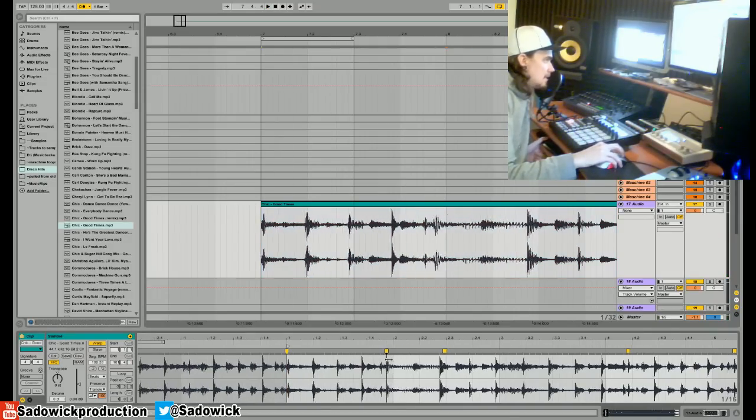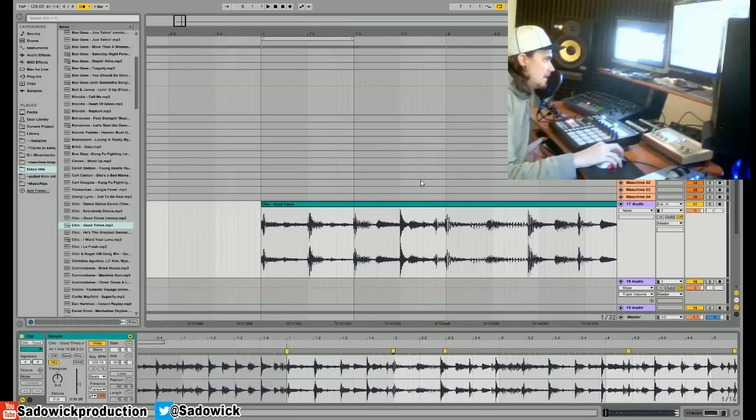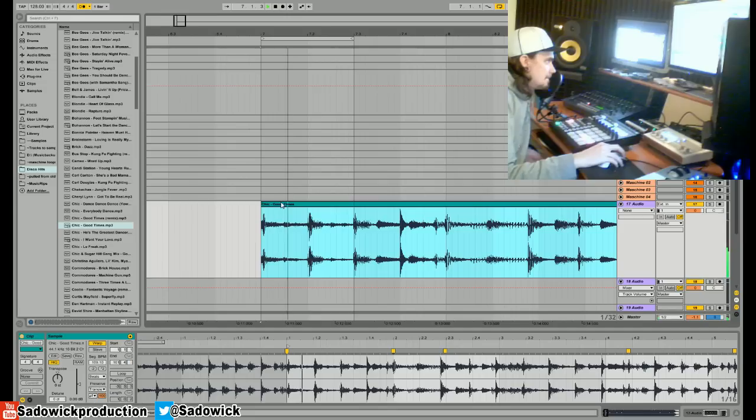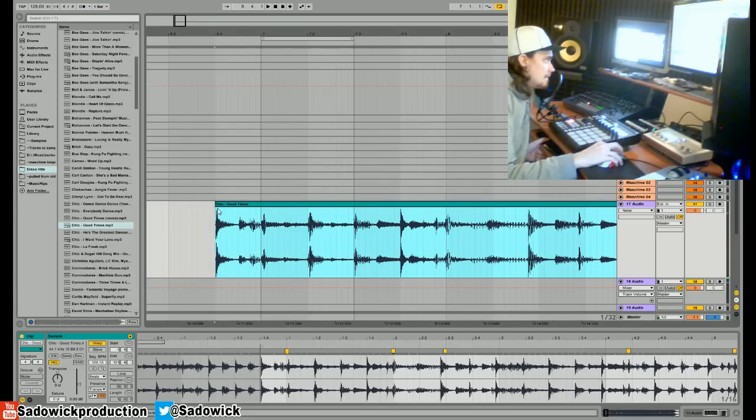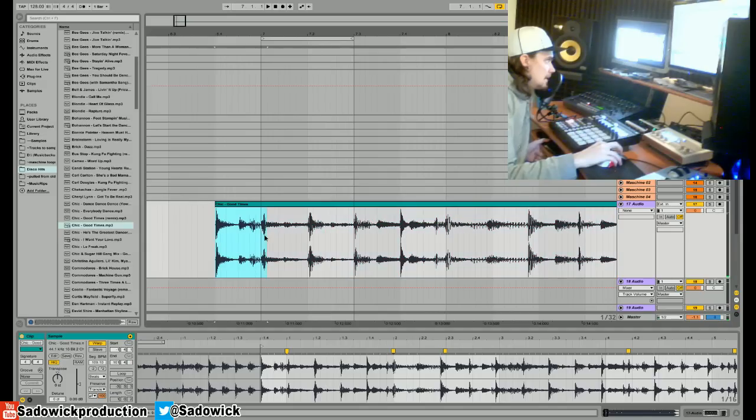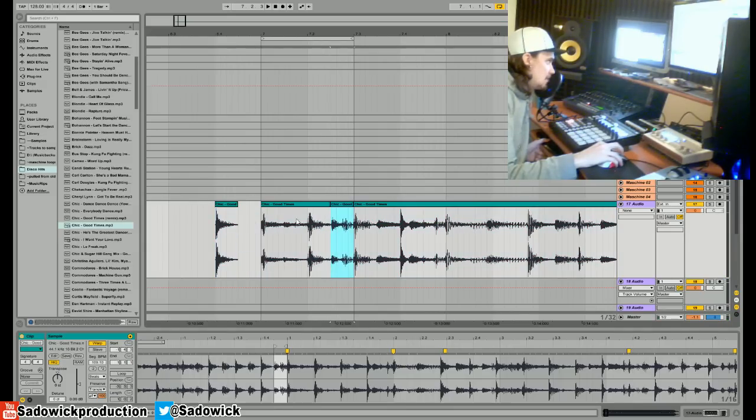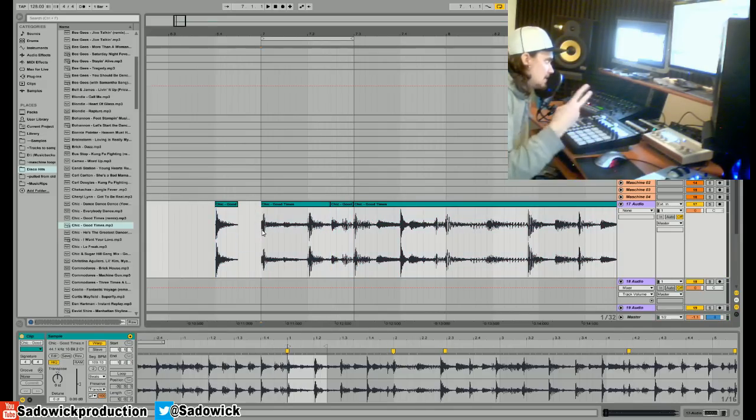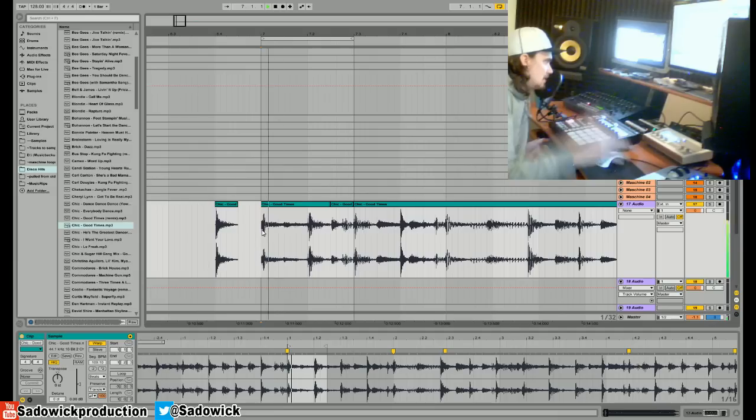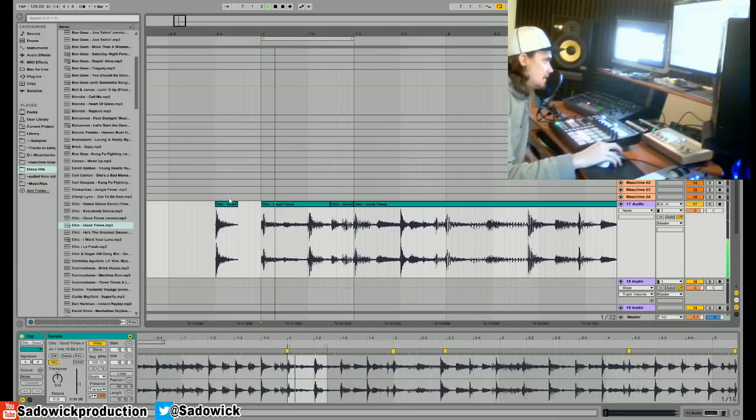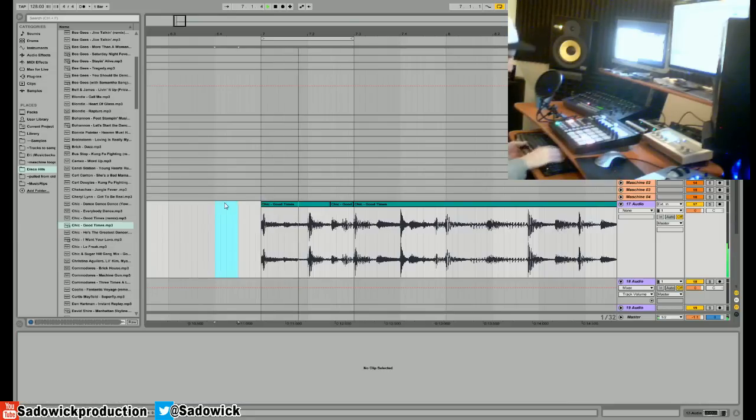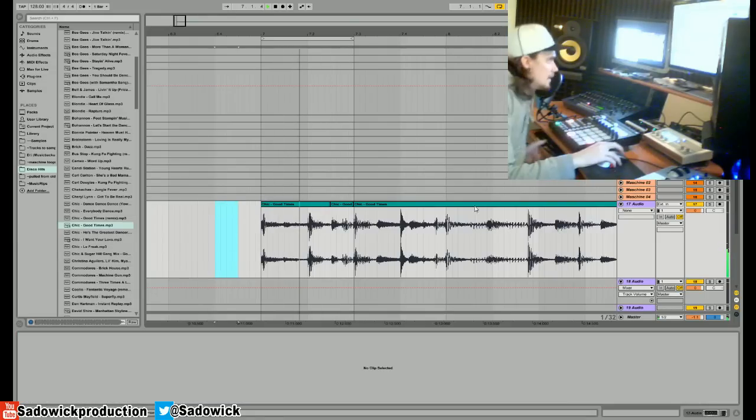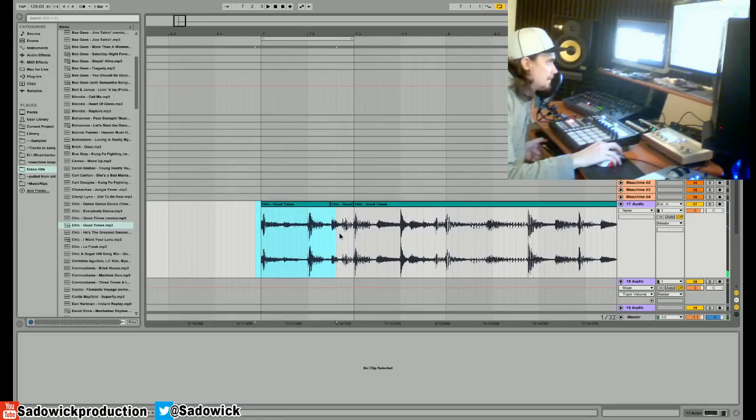What you can do is take a little snippet like this and drag it to the end, so you have basically two samples.